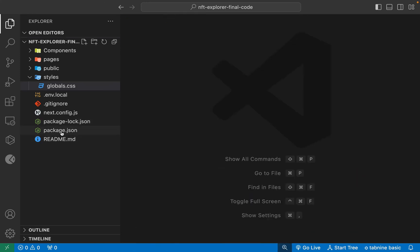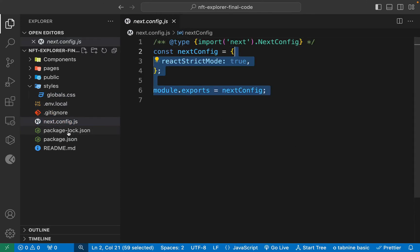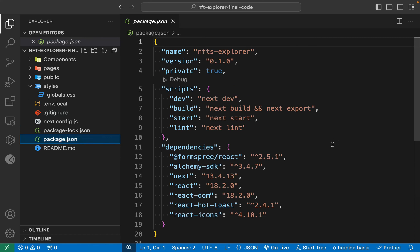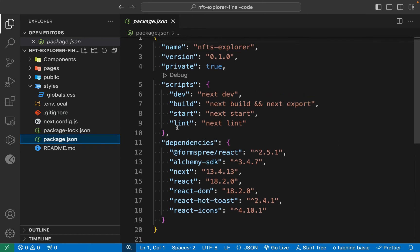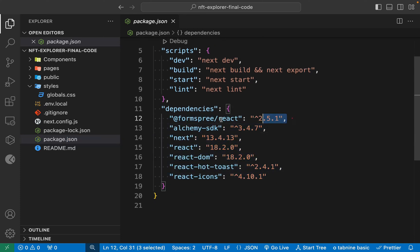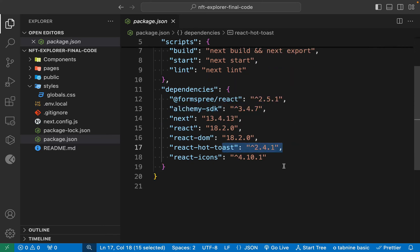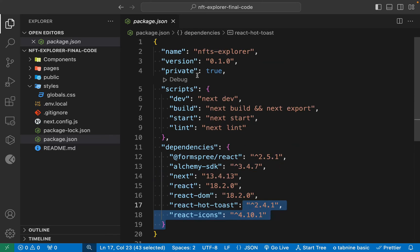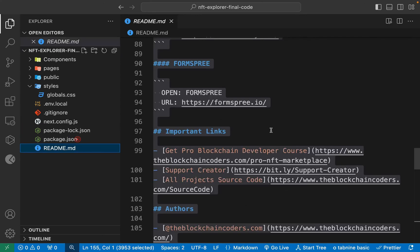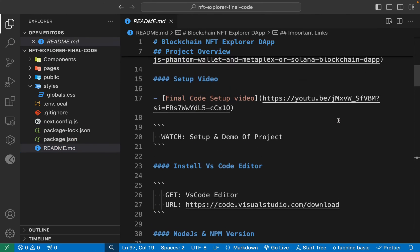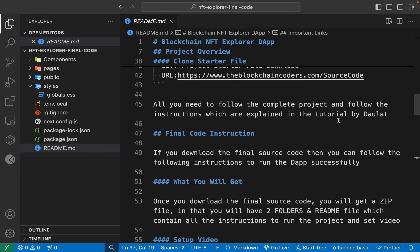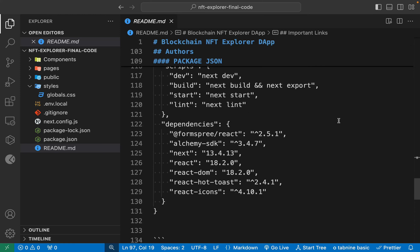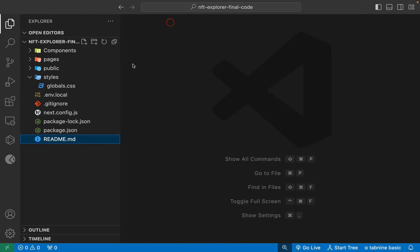Now come back to the package file — I'll show you the environment variable. Just keep the Next.js config as it is. Looking at the packages file, we are utilizing very light packages. We have three scripts: dev, build, start, and lint. For dependencies we are using Formspree for sending emails, Alchemy's SDK, Toaster, and React Icons — pretty small libraries. There's also a README file with all the details about this project including the setup video.